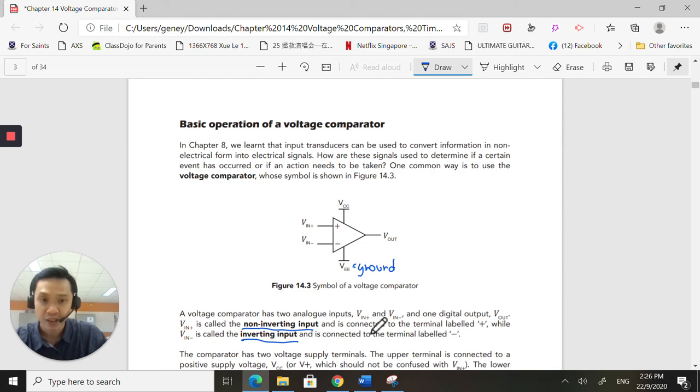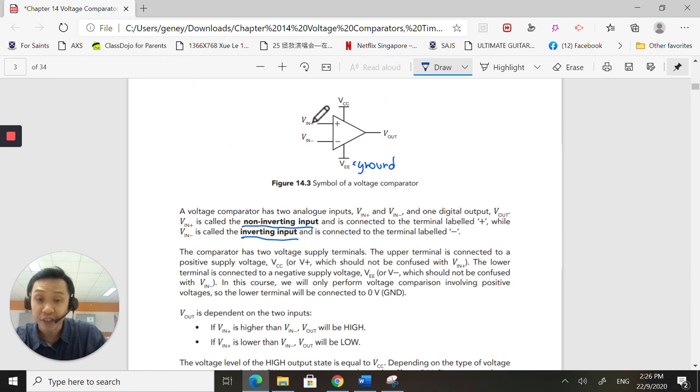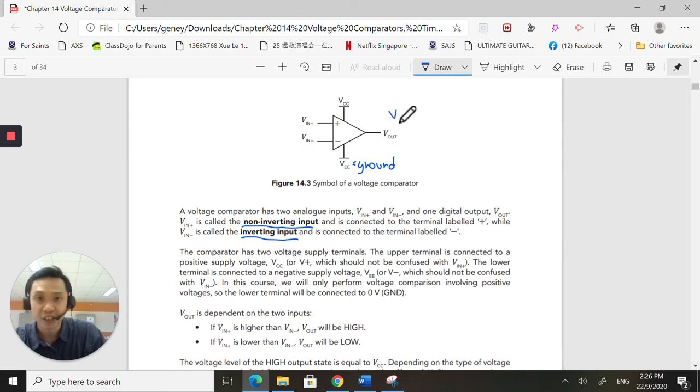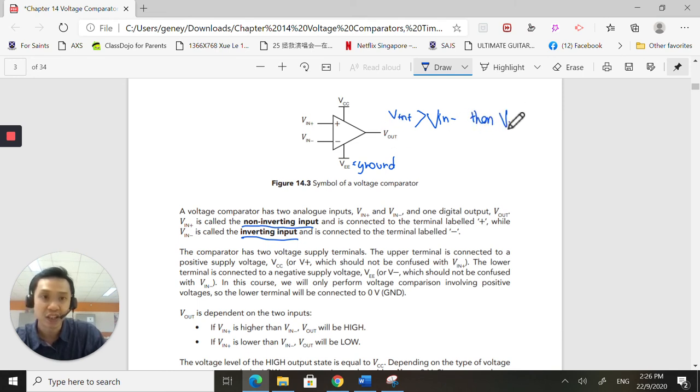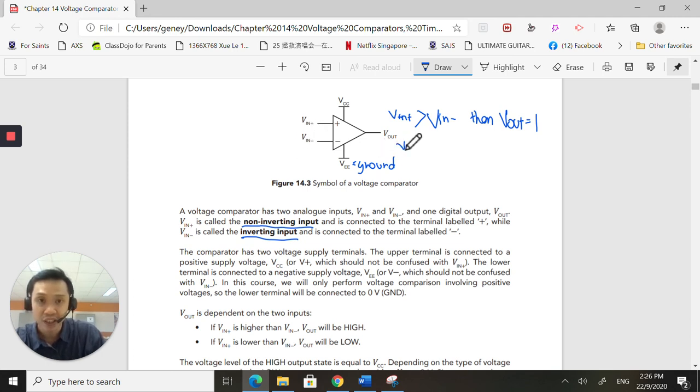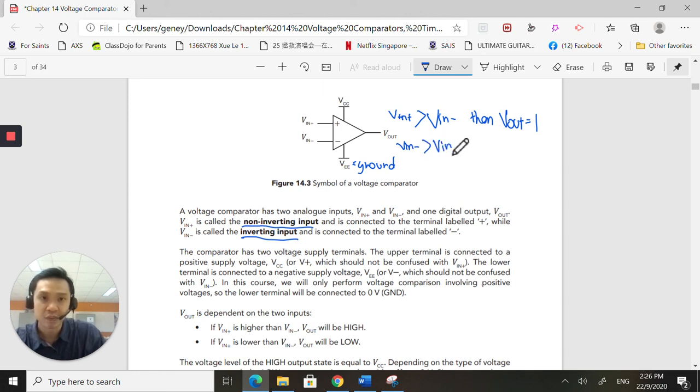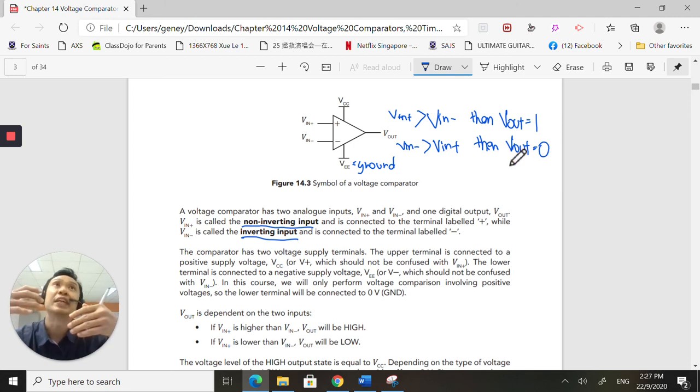So this is how it works. If this fellow is bigger than this fellow, if Vin plus is bigger than Vin minus, then the Vout will be a high, a one. But if the opposite holds true.